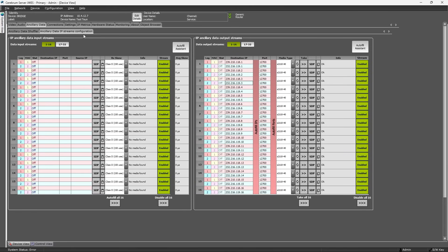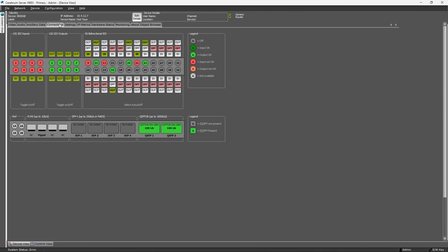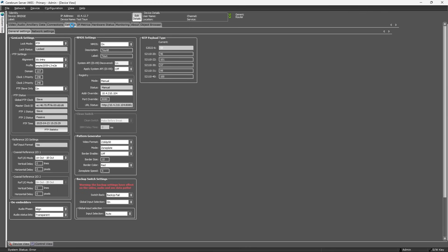Next to the video, audio and auxiliary data tabs, there are the default tabs you can find on any Neuron card, such as the connections tab, the general settings tab, and the hardware status tab.